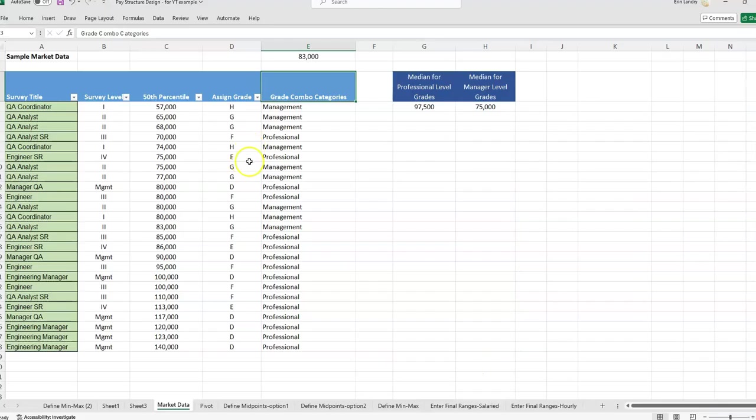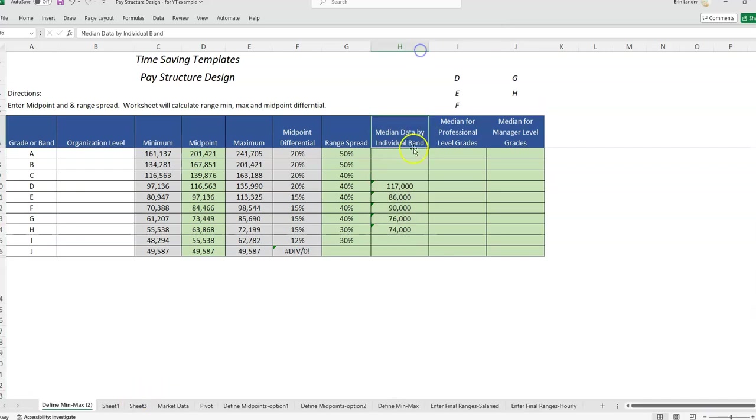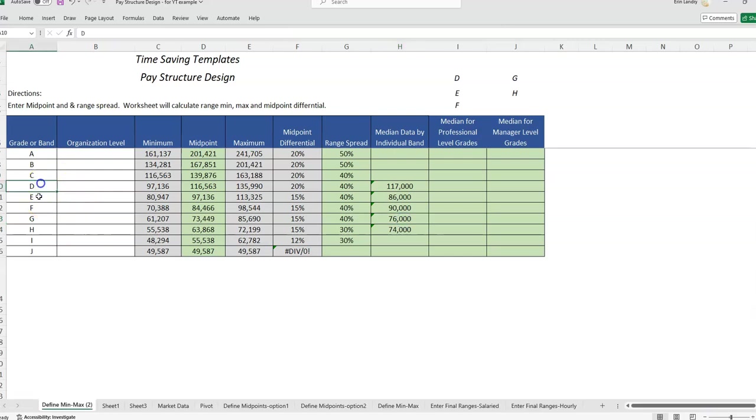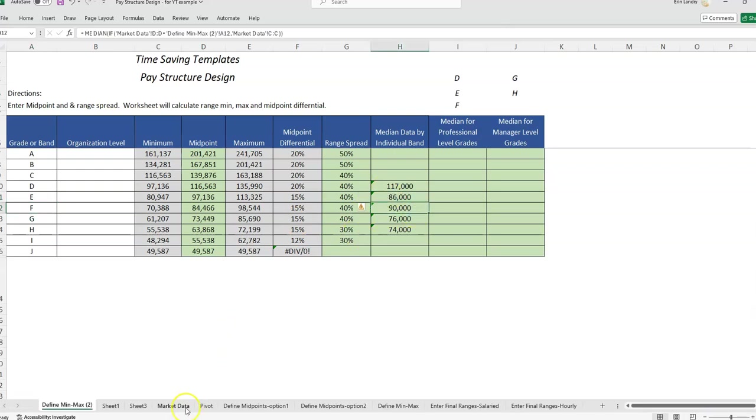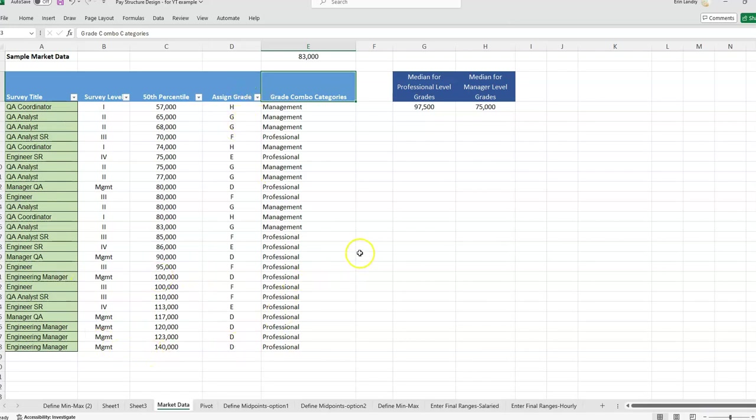I'll link to the first two videos if you want to go over the median formula. But basically, we had gone and added this column to get median data by individual salary grade. So we were looking at a data set with a lot of different market values per salary grade, and we were getting the median for each. This was our market data. So you'll see there's just a bunch of sample data.